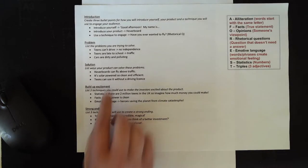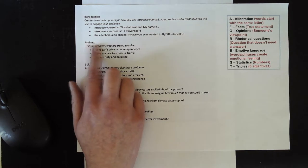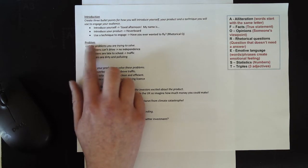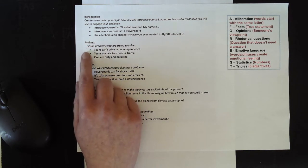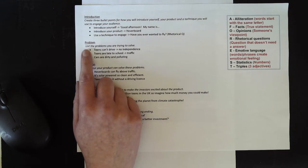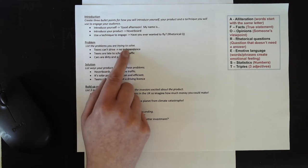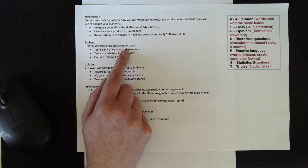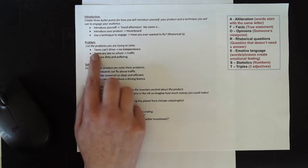Let's look at the next section of my plan. So the next section of my pitch is going to be about problems. So I need to list all of the problems that I've been trying to solve with my invention of the hoverboard. I managed to think of three problems.